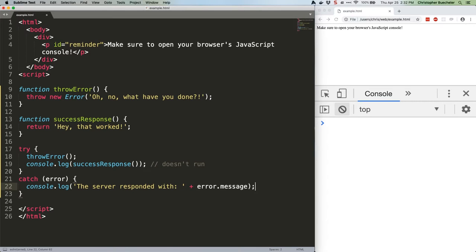Note that, as the comment says, we're not going to see the success response in our console. In a try-catch block, once an error has happened, you move straight to the catch part with the generated error being passed along so you can do something with it.